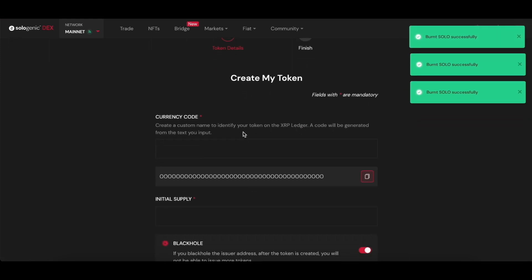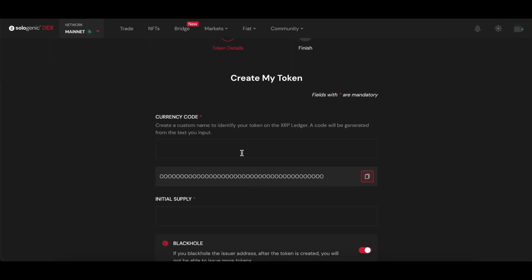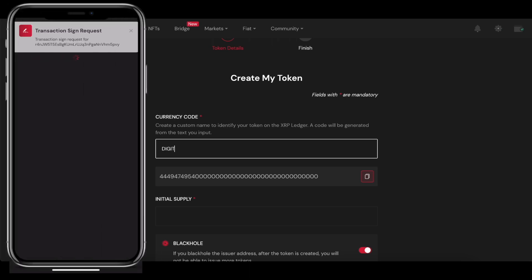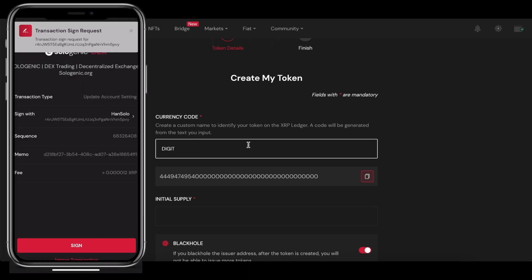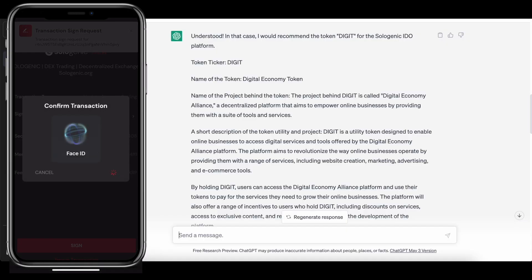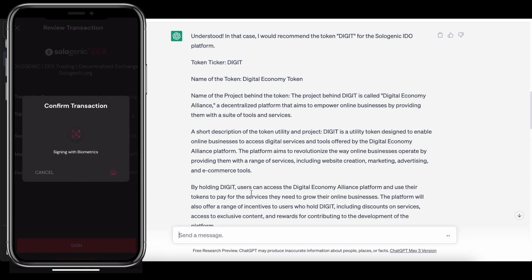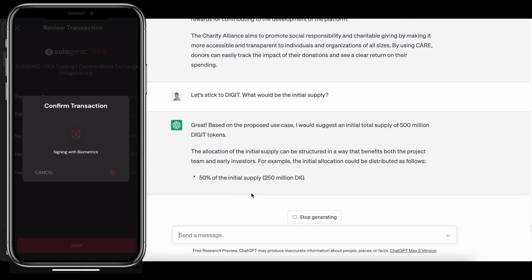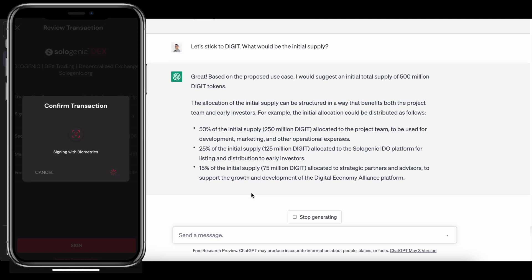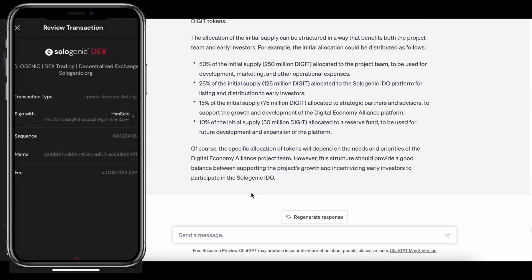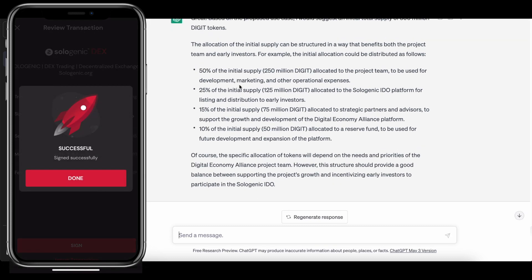The first one is the currency code. This code is automatically generated based on the character input. In this case, I'm going to use the name Digit. I actually used ChatGPT to help me create a new token idea and supply just for the sake of this tutorial.